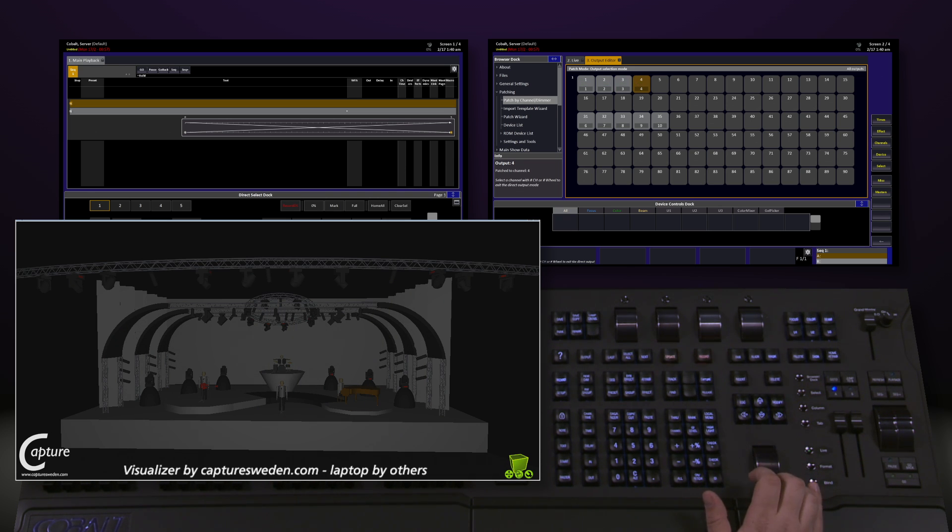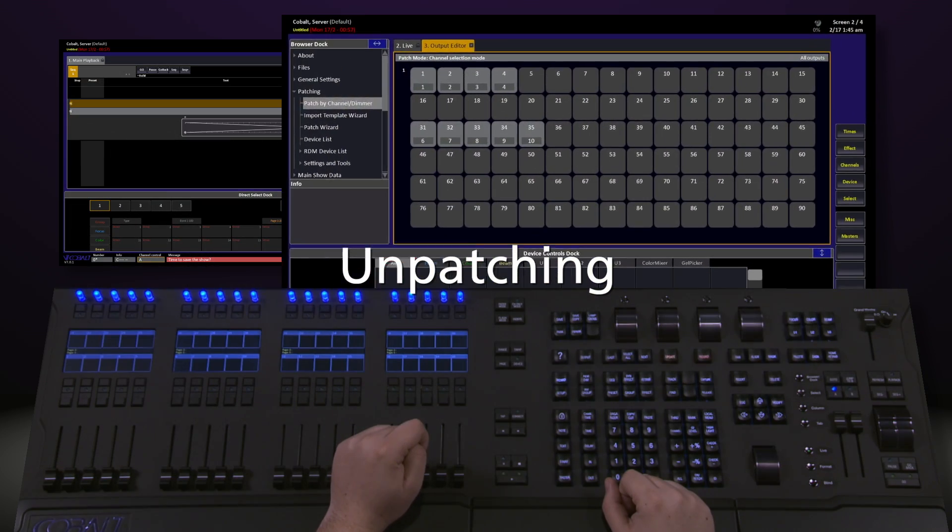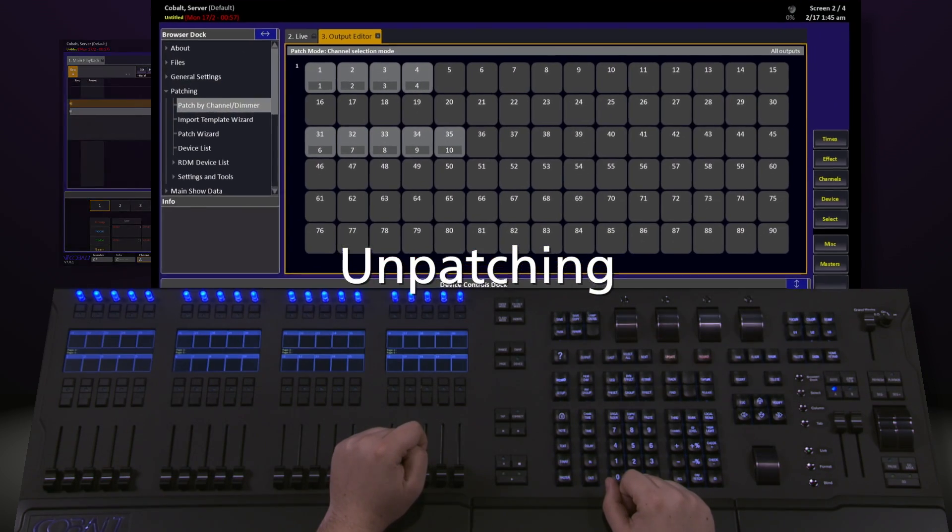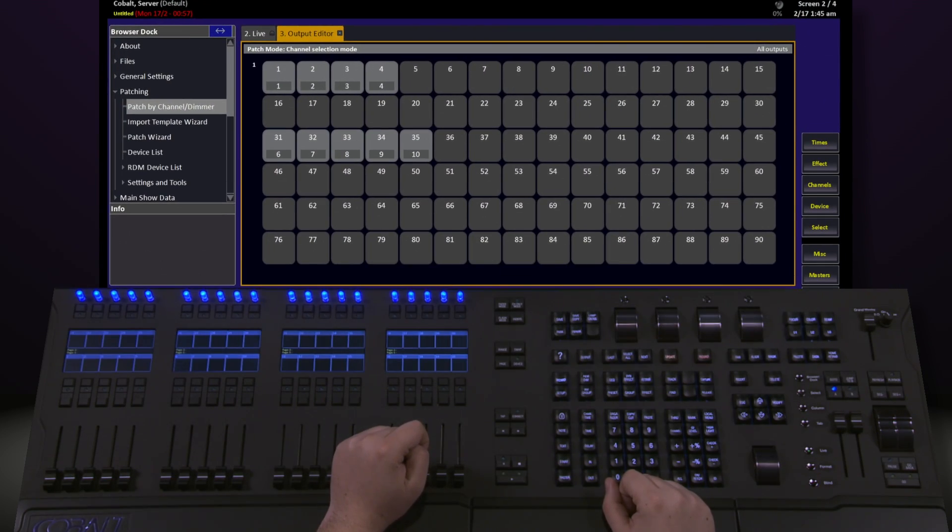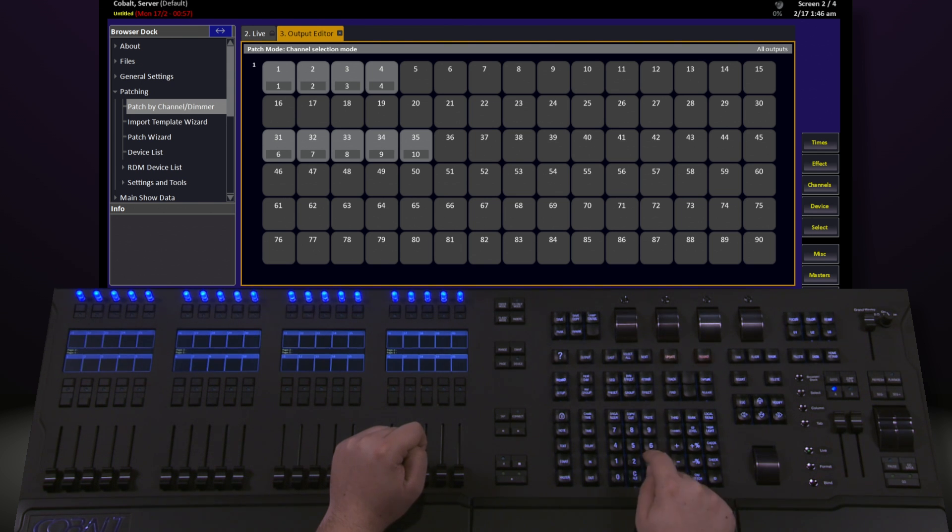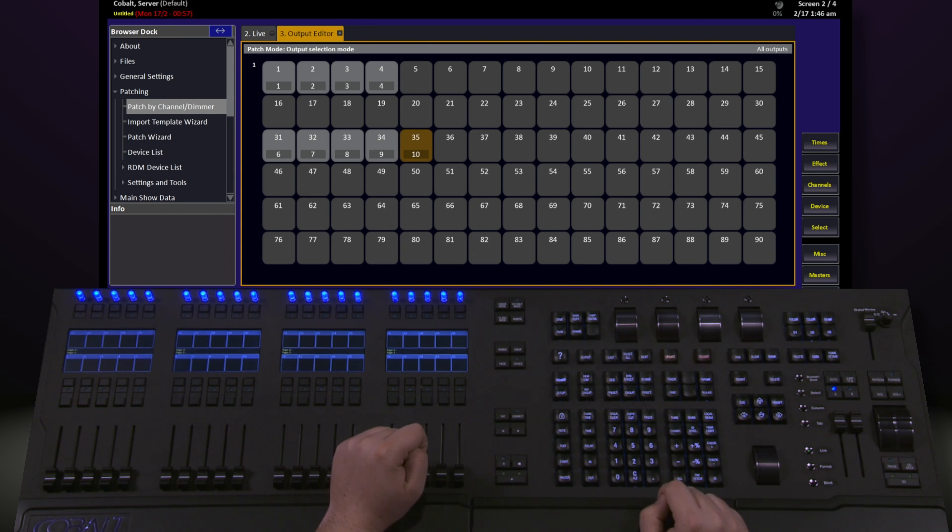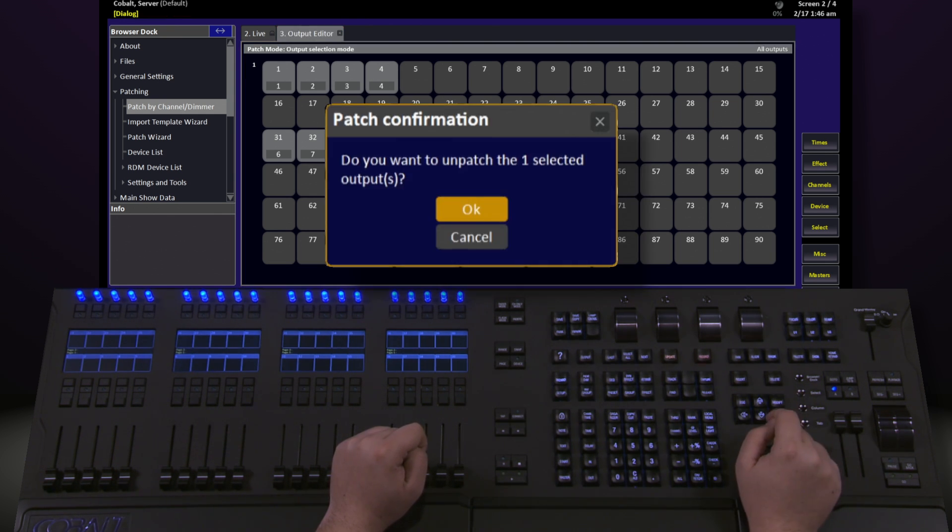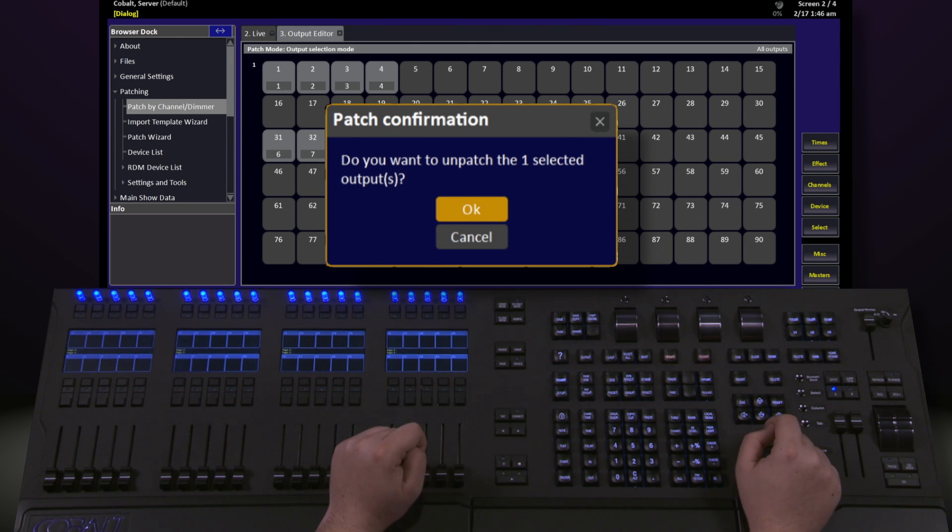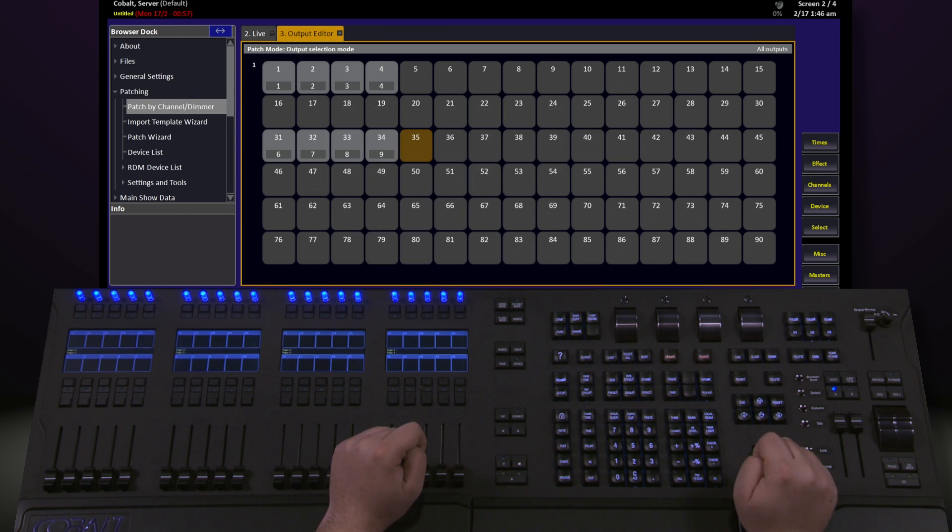This is commonly referred to as live patching. If I've patched a channel or address incorrectly, or I realize I no longer need something, I can very easily unpatch either an address or a channel. To unpatch an address, select the address we want, in this case I'll say 35, hit output, and then 0, modify. It'll give me a confirmation saying, do you want to unpatch the one selected output? I can hit OK, and it'll go away. Think of this as patching it to the 0 channel.